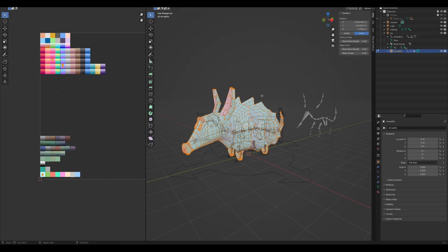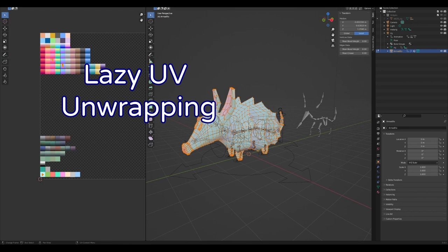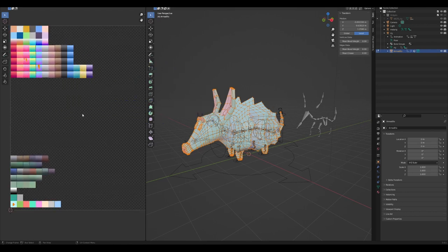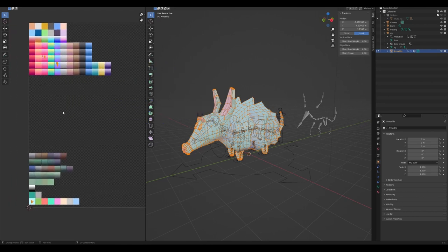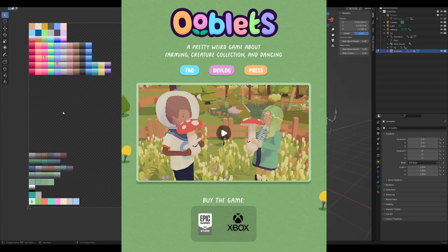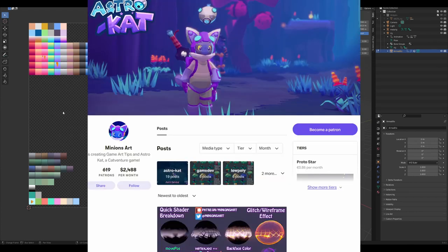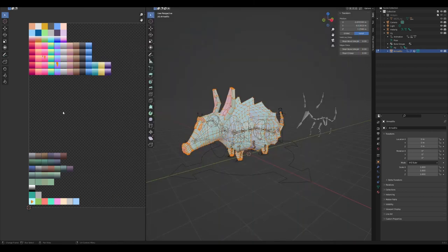This method of texturing is affectionately called lazy UV unwrapping. I did not invent this method — I learned it from a couple of other indie developers, specifically Rebecca, one of the devs who created Ooblets, and Joyce, who has a Patreon named Minions Art and also does Twitch streaming under that name, who is currently working on a game called Astro Cat. I'll link to both of them below because I love them both — I've never met them, I just love them from afar.